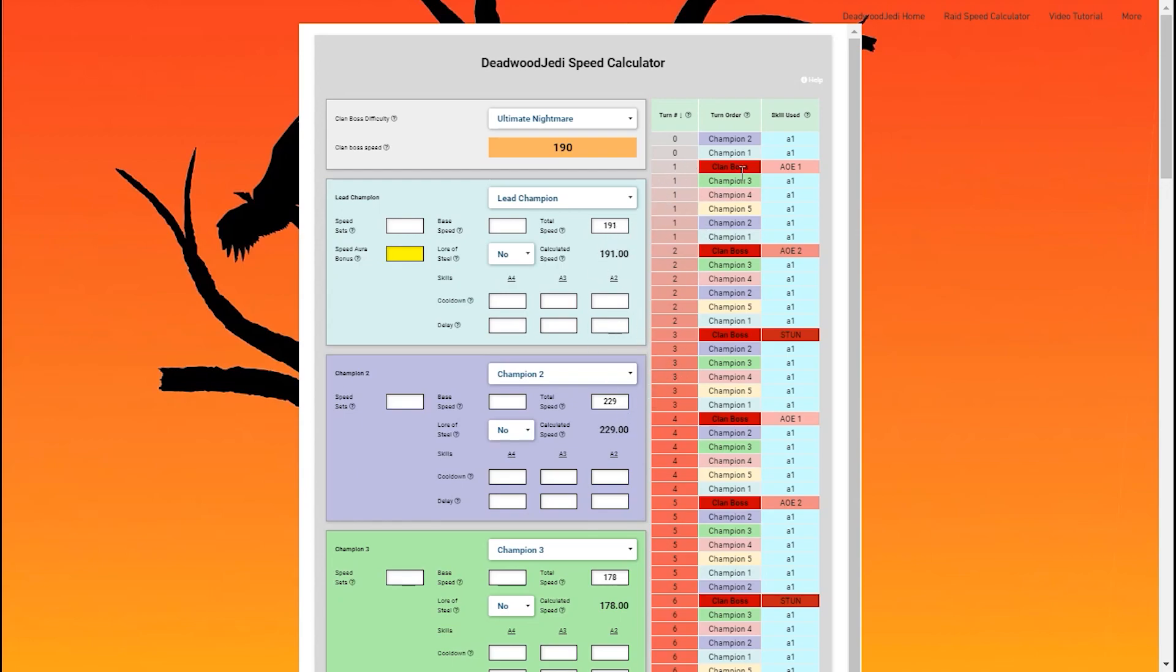You can see over here, just to the left of that, it will track the turn number that each clan boss is taking. So every time the clan boss attacks, that turn order goes up. It's just like in the actual clan boss fight where you'll see in the top right the turn number growing over time.